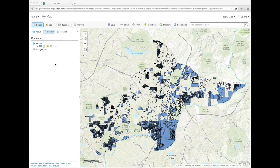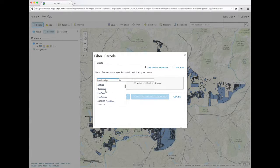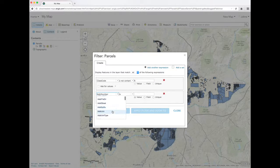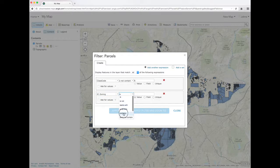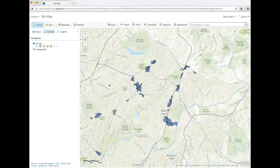To get started, add the parcel layer from the open data portal. Not all the parcels will display because there are so many. Filter the layer to only show commercially zoned properties. The class code field contains land classifications from the tax assessor. The Johns Creek zoning field contains adopted city zoning for each parcel. These are all of the commercially zoned properties in Johns Creek.